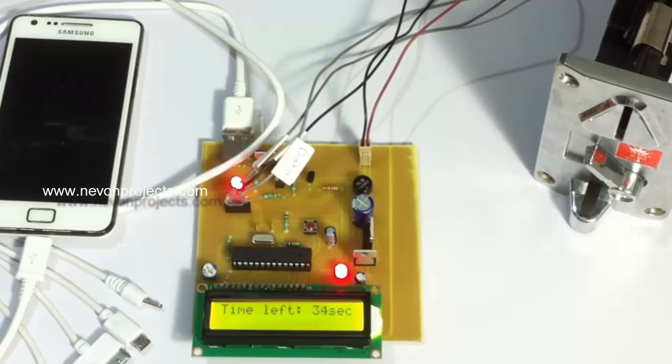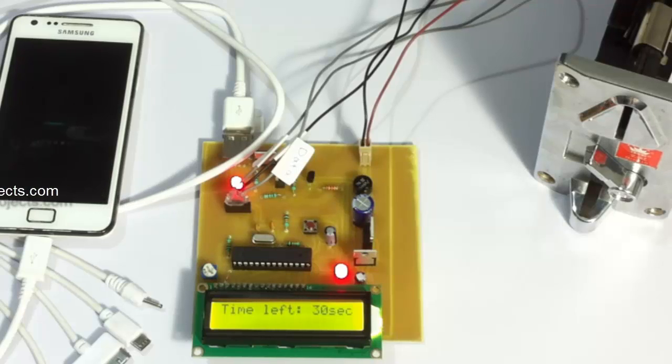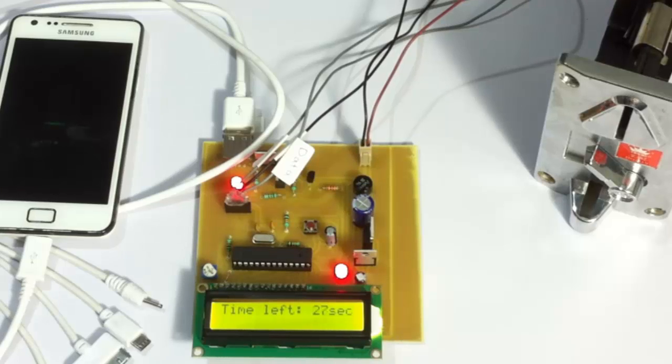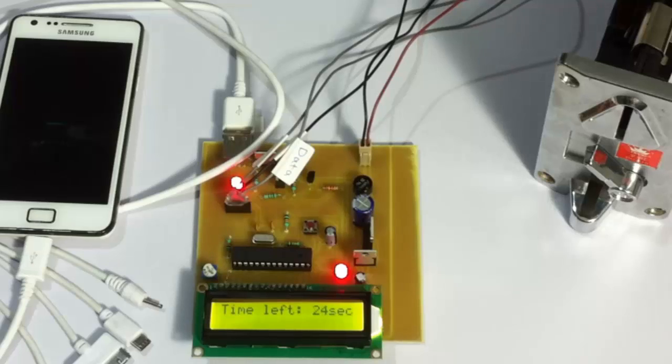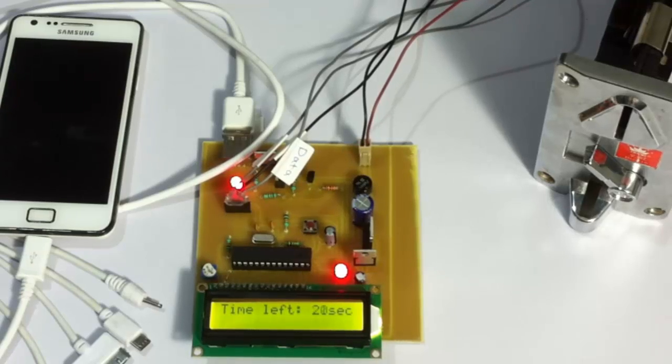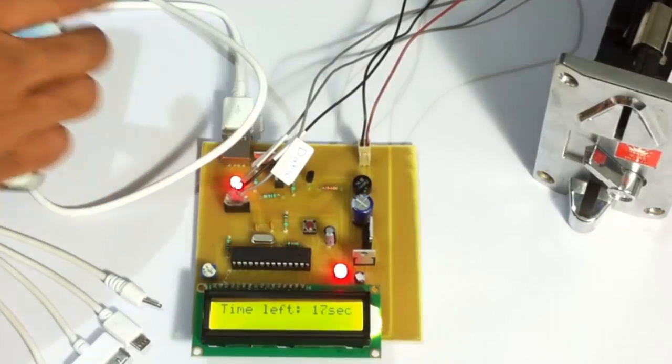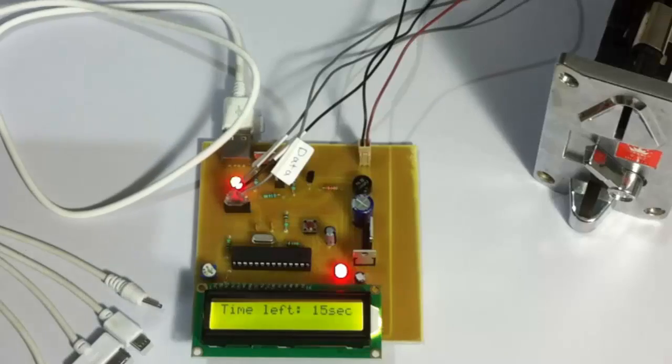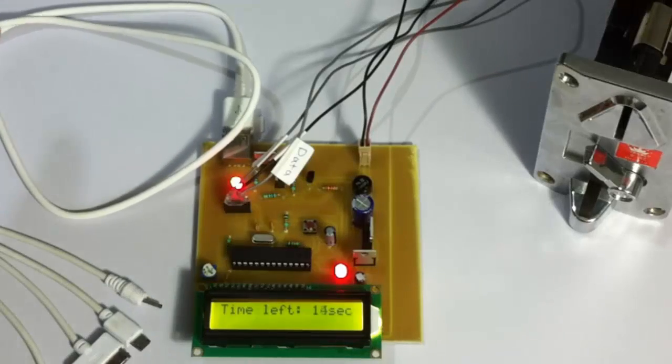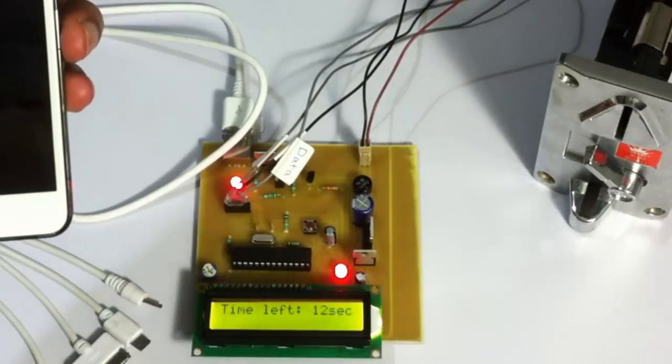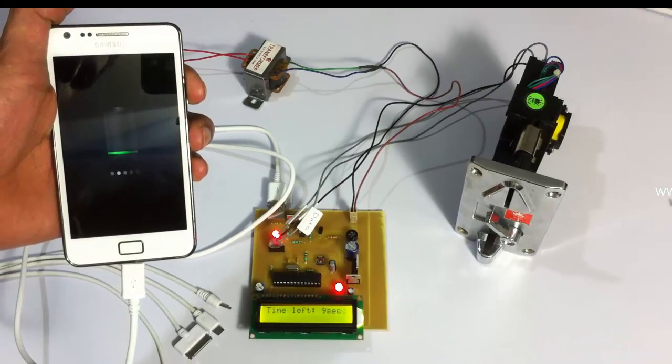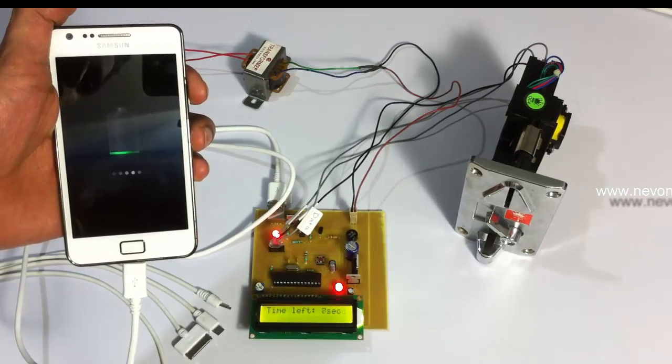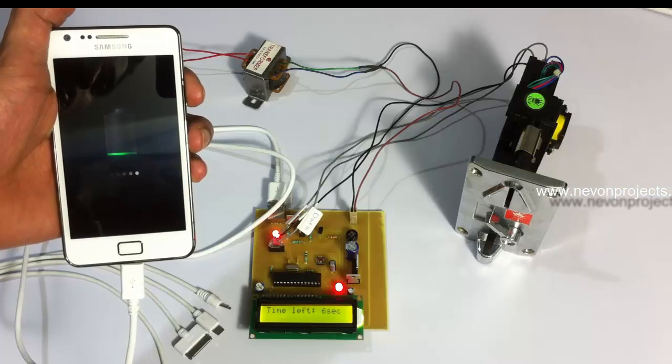Let's wait for the system to finish charging the mobile phone. Currently this is set to 60 seconds, that is one minute. As you can see, as soon as the time left reaches zero it will stop charging.